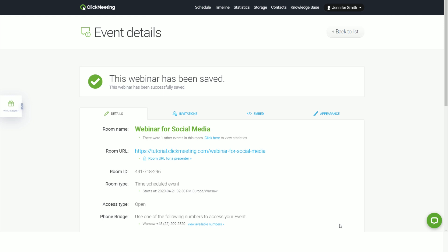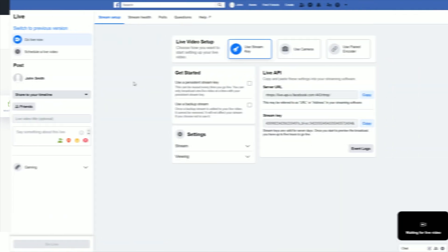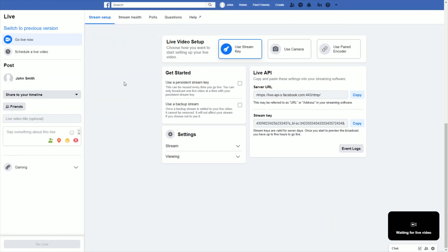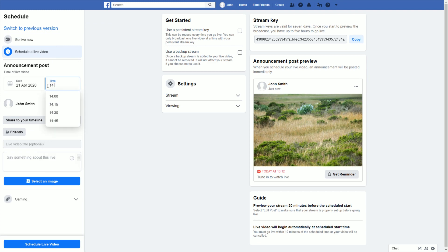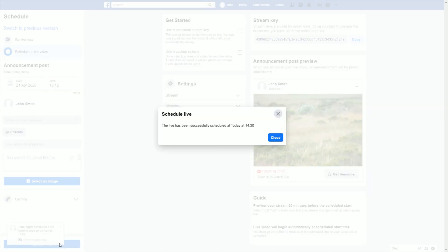To complete your auto stream setup, you need to get back to your Facebook page. Go to your stream setup tab and choose the schedule a live video option. Choose the same date and hour as in your ClickMeeting event. Last, confirm by clicking the schedule live video button in the lower left corner.